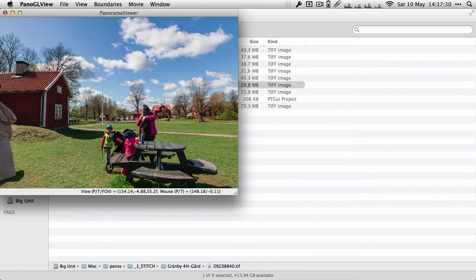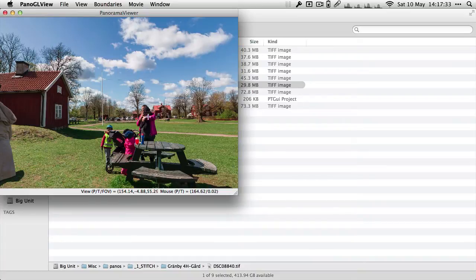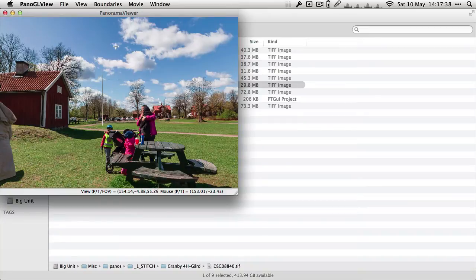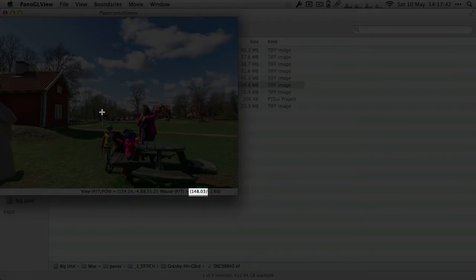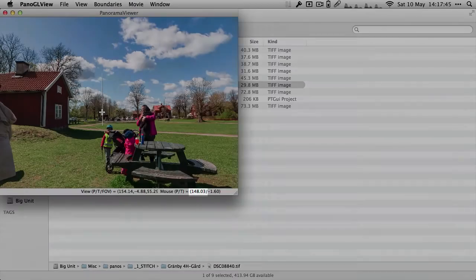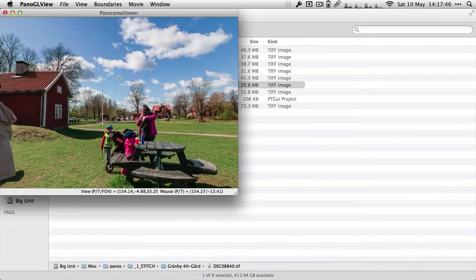As you can see in the bottom right of that window you can see a few numbers wiggling. You've got mouse P slash T and the first number is my horizontal coordinate, basically my bearing. The vertical is the second coordinate but in this case I really just care about the horizontal coordinate. It says 148 on it.